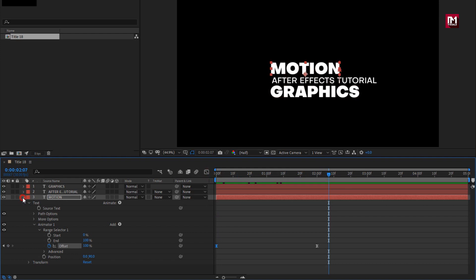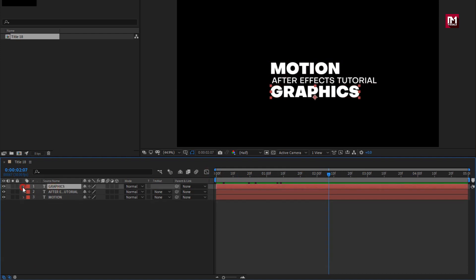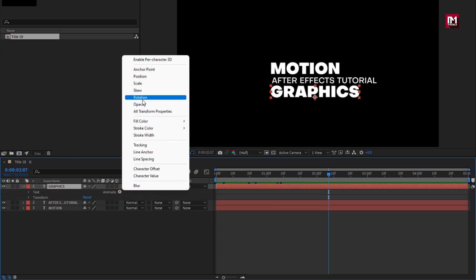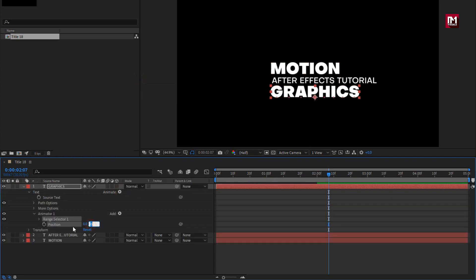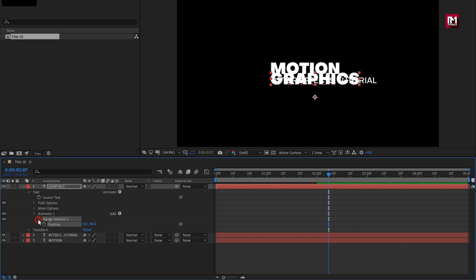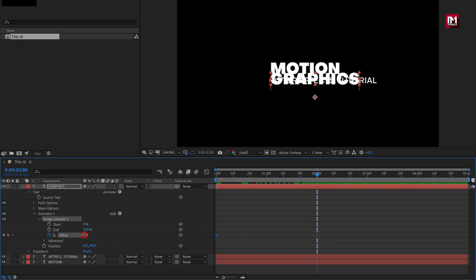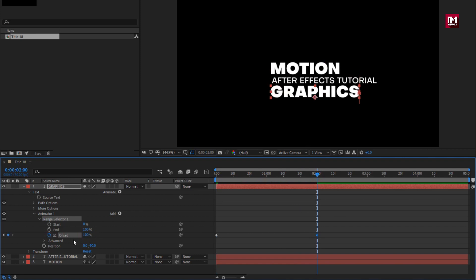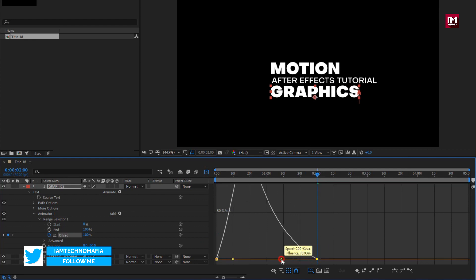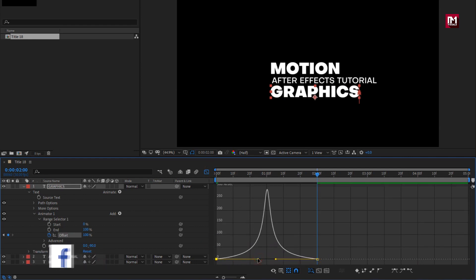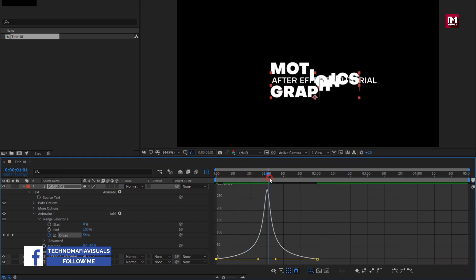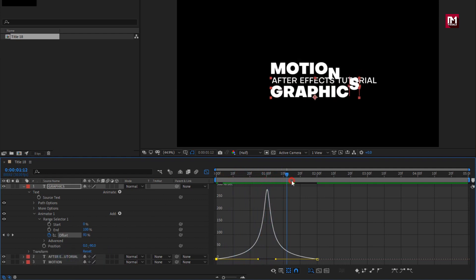Now we will do the same for the other text layer. From Animate, select Position. Set Y position to minus 90. In Range Selector, at start, create a keyframe for Offset. At 2 seconds, change Offset to 100%. Now select keyframes, change keyframe assistant to Easy Ease. Now adjust the speed graph as shown. You can see the preview. Perfect.